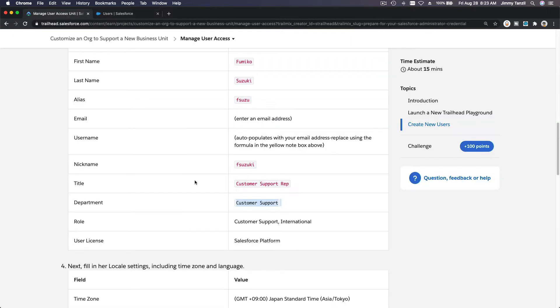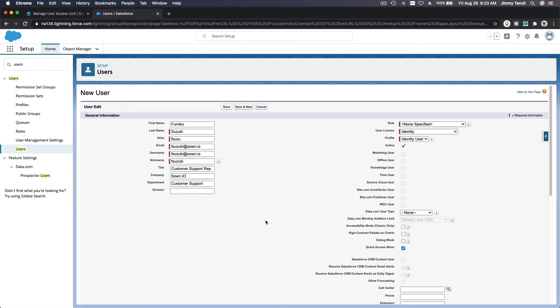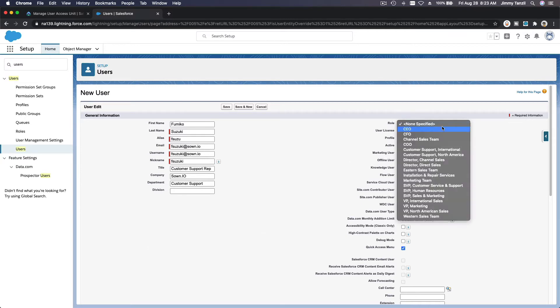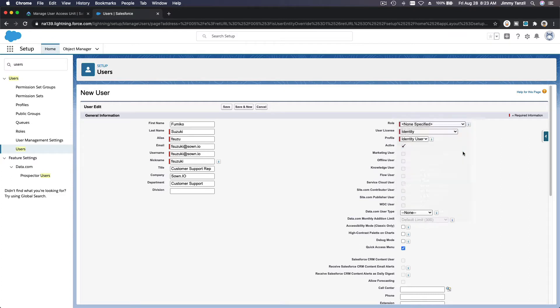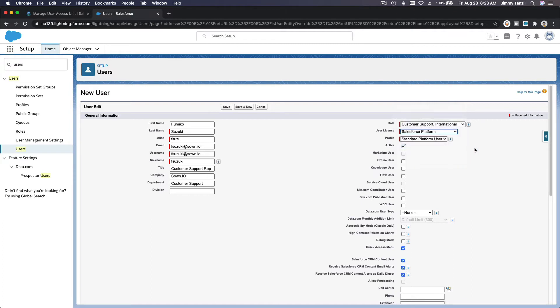Role is customer support international. Salesforce platform is the user license. We don't have that yet, do we? Oh it's already there, cool. Customer support international. User license is the Salesforce platform. Profile would be standard platform user.